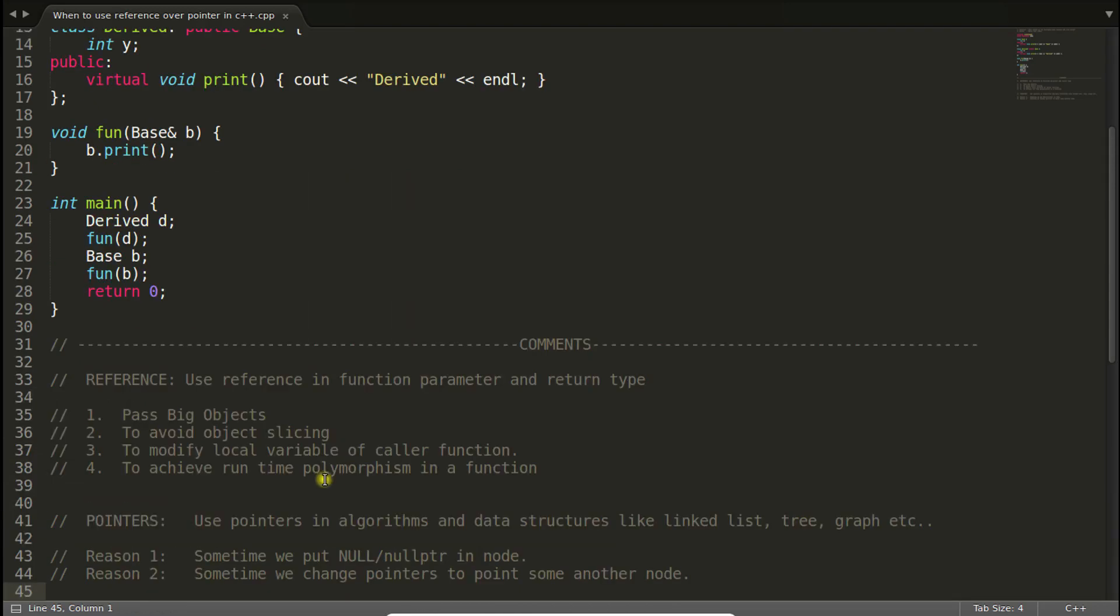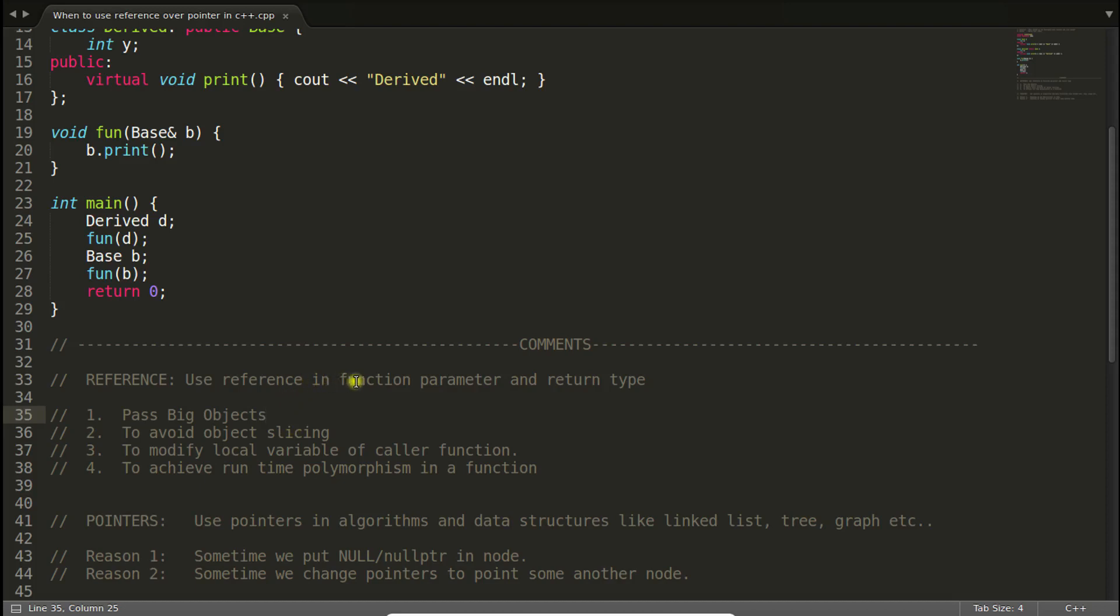This was the fourth point. I can remember a fifth point that tells that there are so many places where you can only use references. Whatever we discussed, these points were having option like either you use reference or use pointer. These all four places where we use reference instead of pointer just to make our life little easier, because pointer includes little more overhead. If you're passing a reference you can treat that object or variable as it is. But there are a few places where you have to use reference.